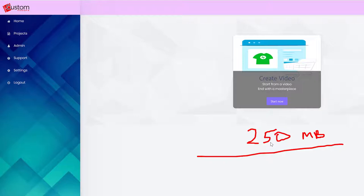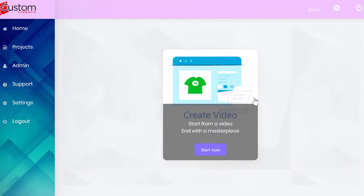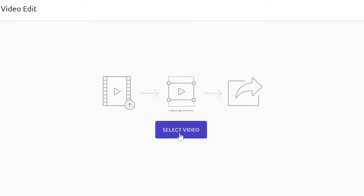Think of it this way: you have a 15-minute video, a 20-minute video, or even a 25-minute video that's 300 megabytes. I'll show you how to shrink it so you can edit it and use all the benefits of Custom Video Effects. All you need to do is click Start, create a new project, and select your video.